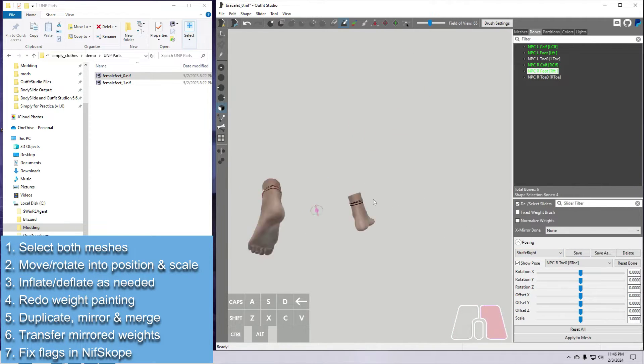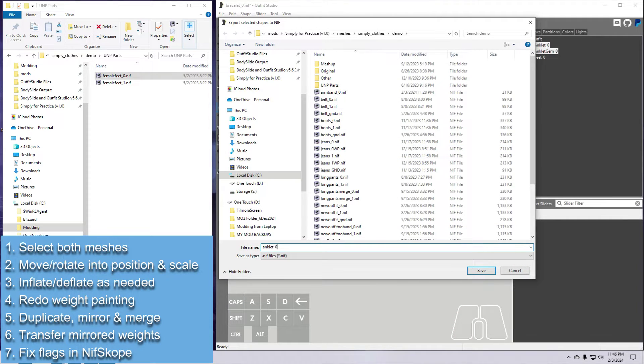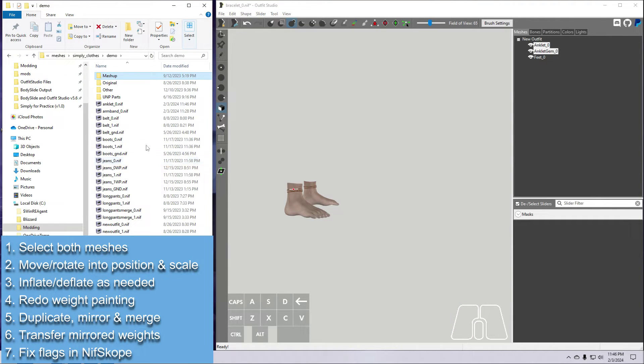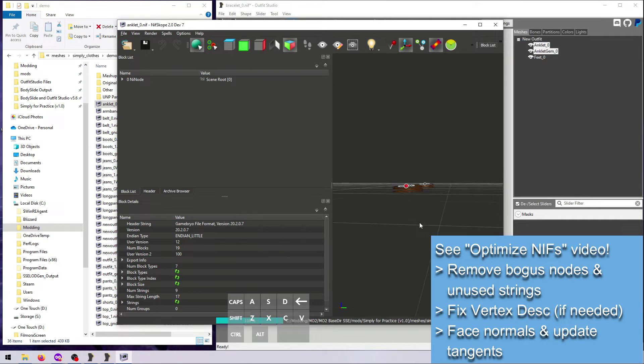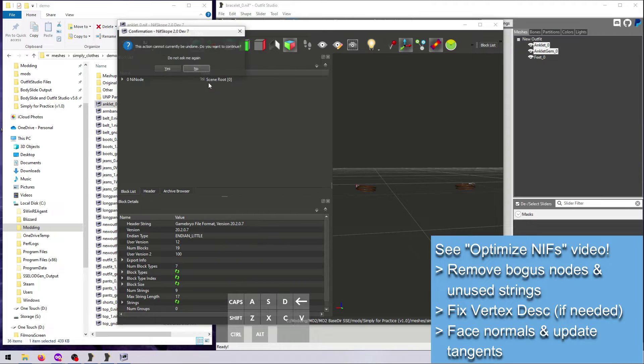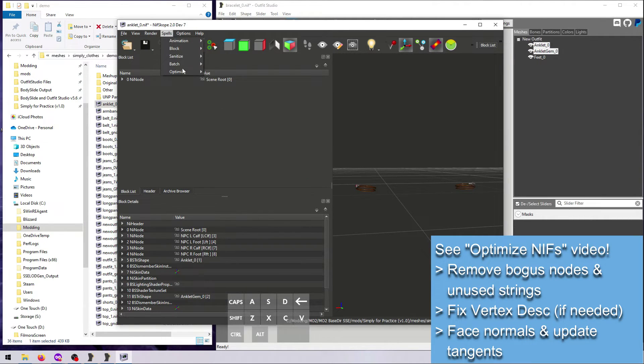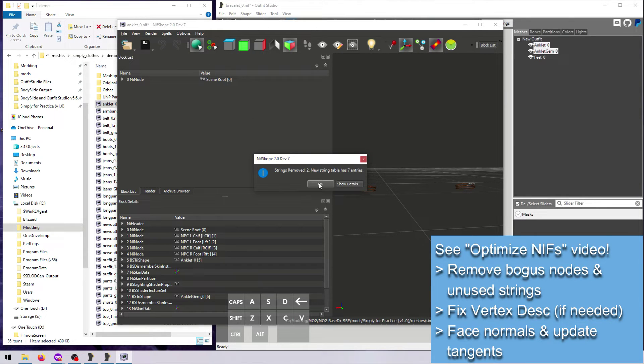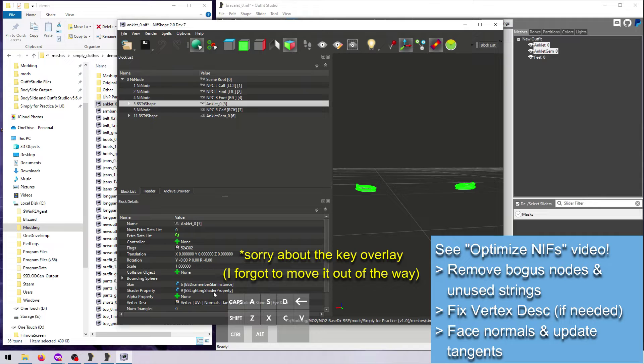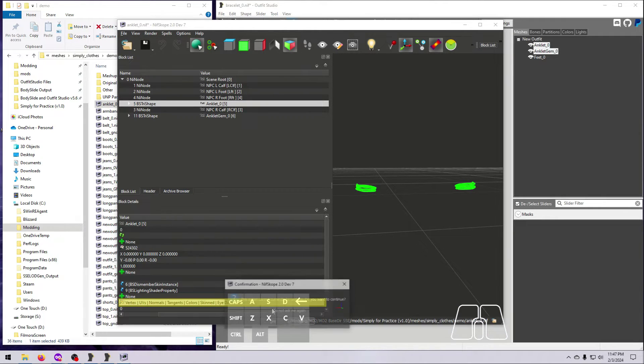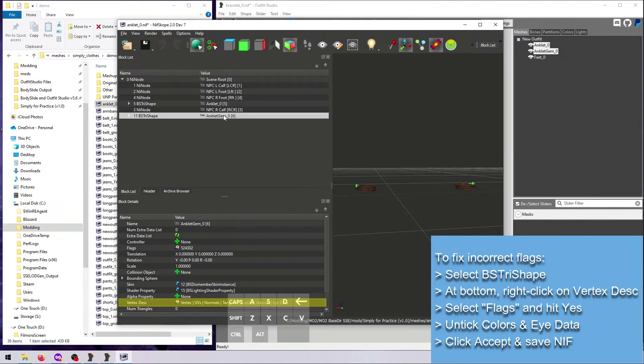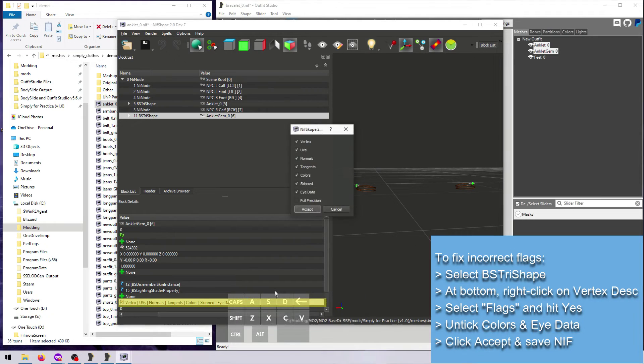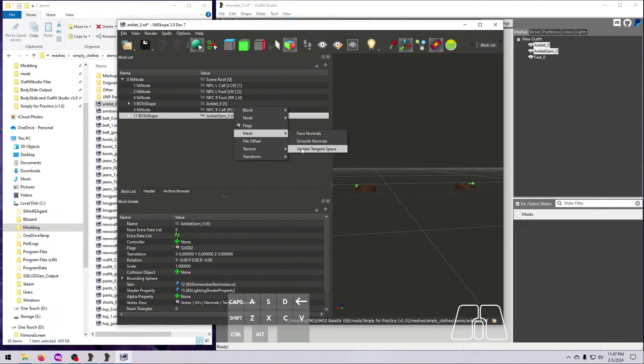Then export both meshes as a new nif. If you want to use this mesh in Skyrim, you'll have to do some cleanup because Outfit Studio, at least version 5.6.3, likes to add vertex colors and eye data to the BS Tri-Shape flags for some meshes. This can make your item appear black or invisible in the game. To fix it, open the nif in nifscope and check the vertex description line. If you have colors and eye data listed and the original nif did not, then right-click, select vertex flags, click Yes, and then untick the box for colors and eye data and hit Accept. Save the nif, overwriting the old one.